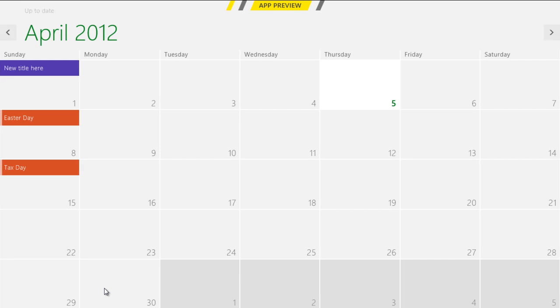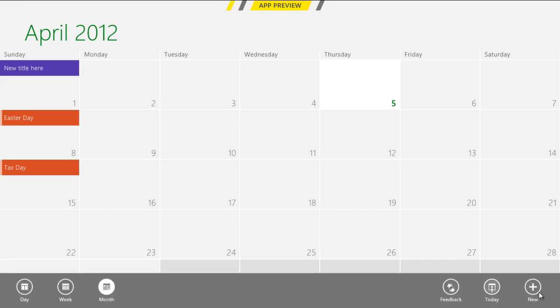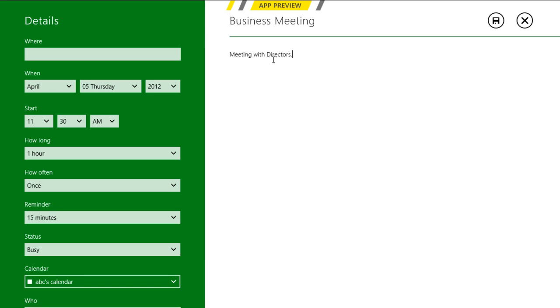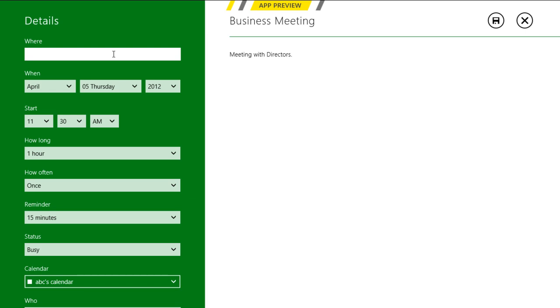Now let's try setting up a schedule by clicking on the New option from the menu. Choose a Title and a Message for your schedule and move over to the Details menu. There you can add the location for the meeting, its date, the starting time, duration, etc.